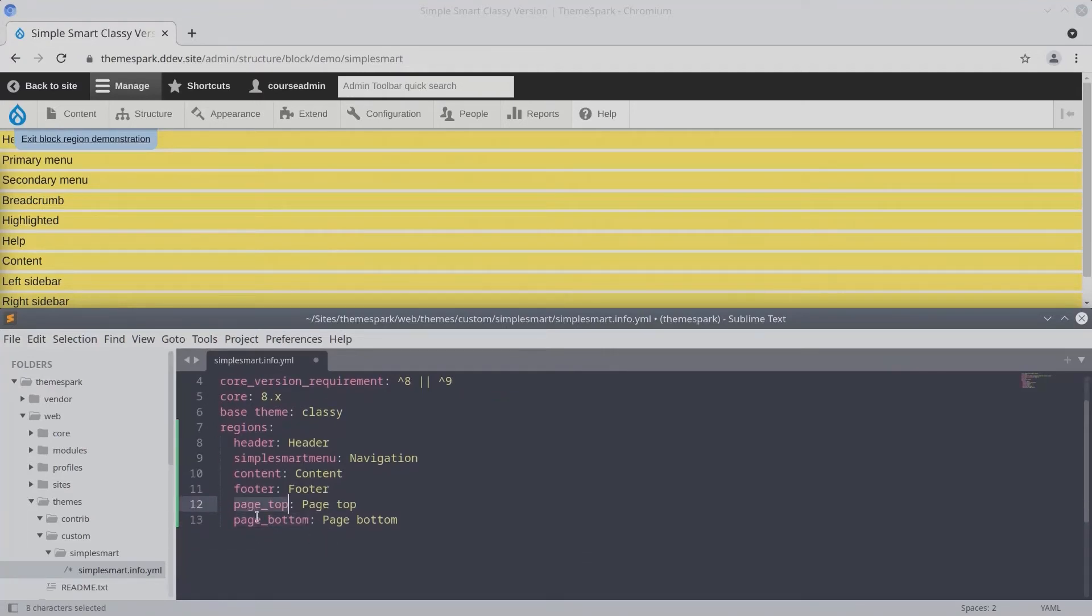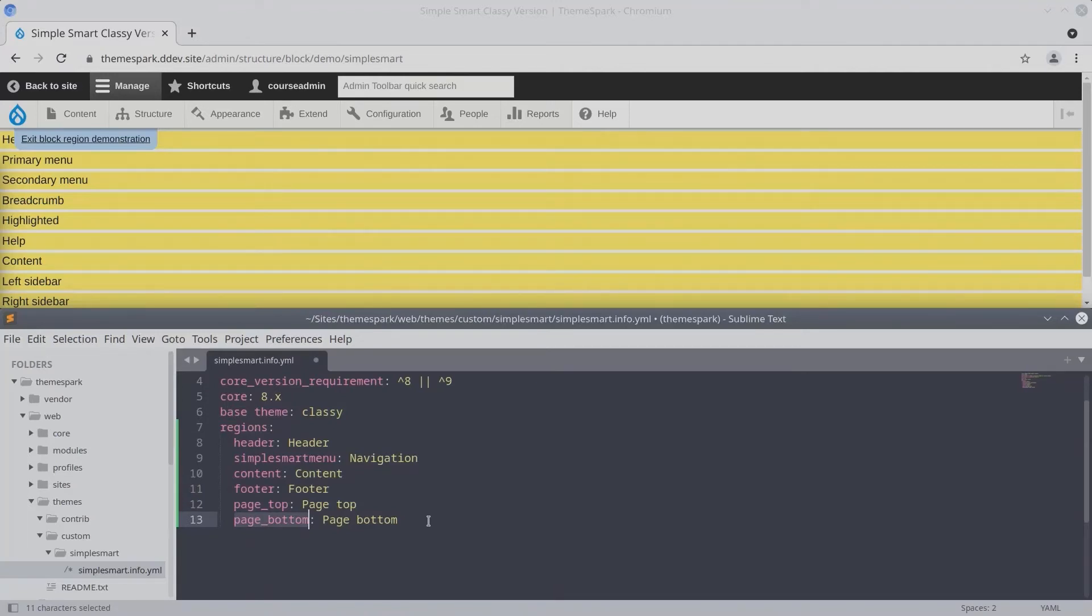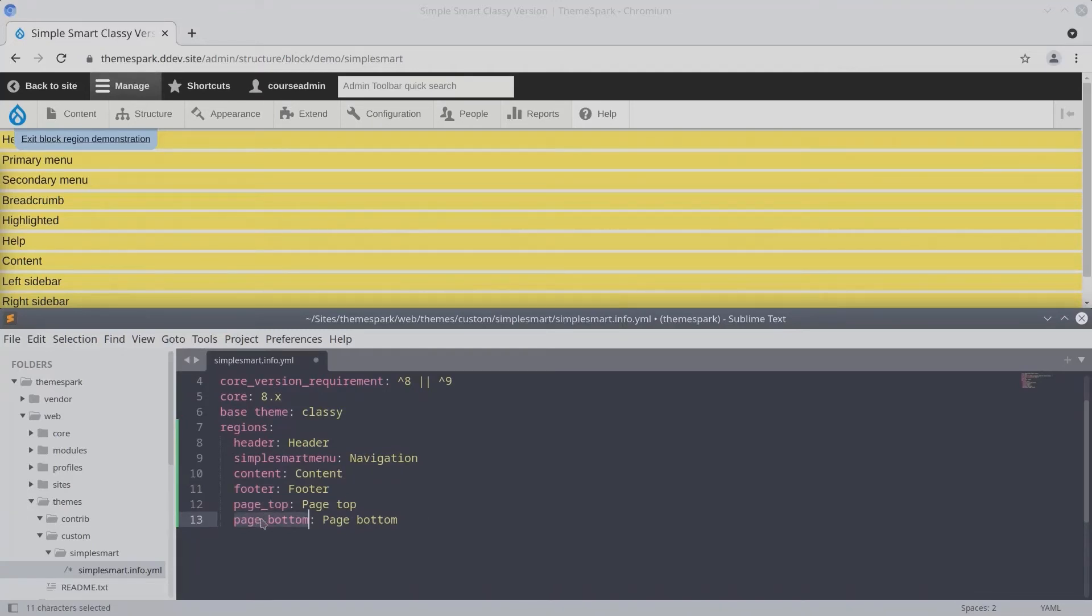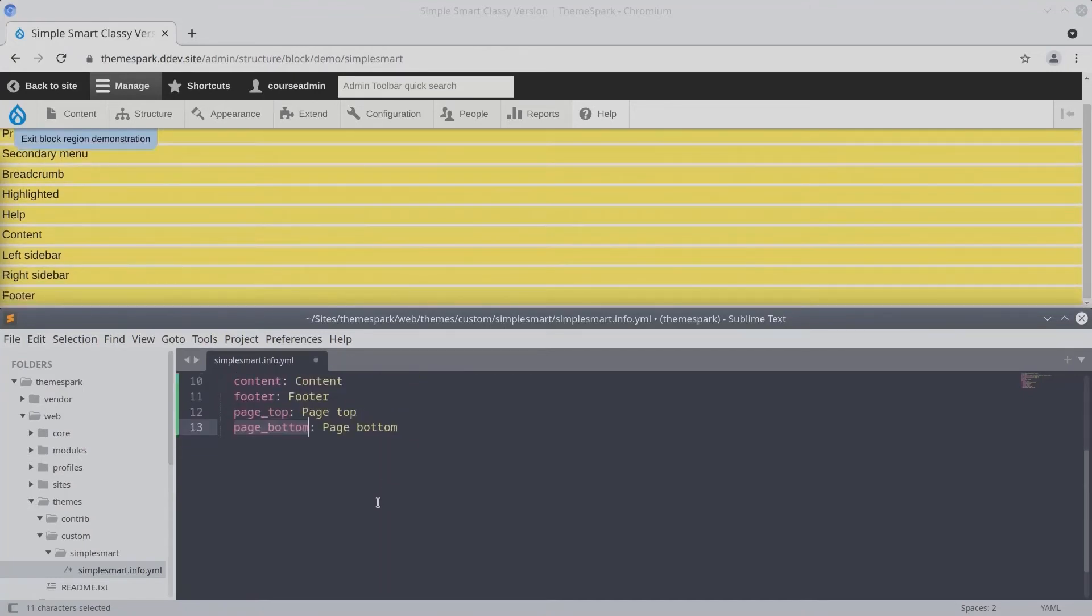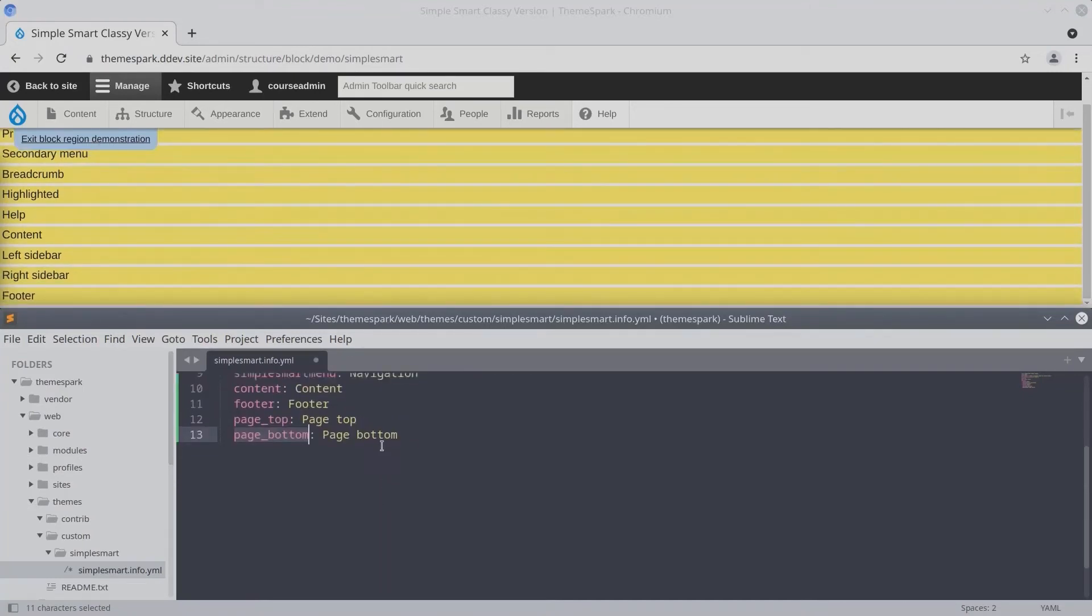So real quick, the PageTop and the PageBottom regions are actually technically hidden regions of Drupal. However, some modules may use these regions, so it's always best practice to include the PageTop and PageBottom region, even though they're not shown in the block demonstration menu.